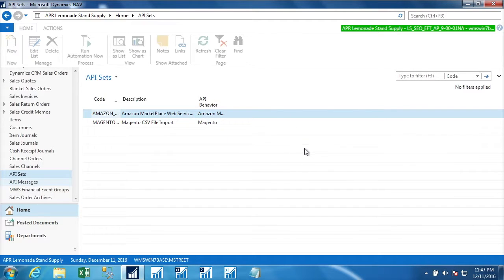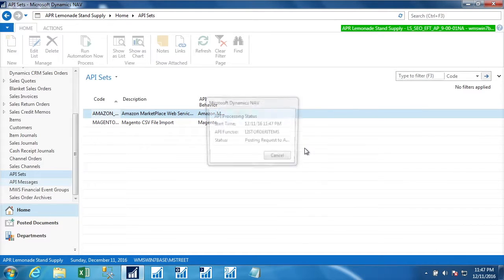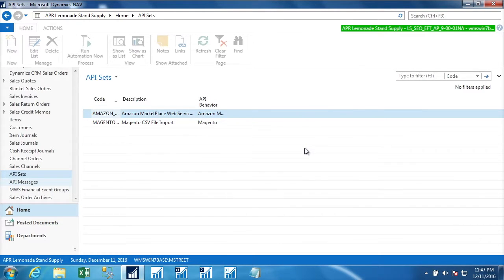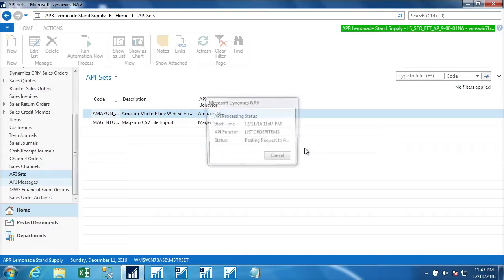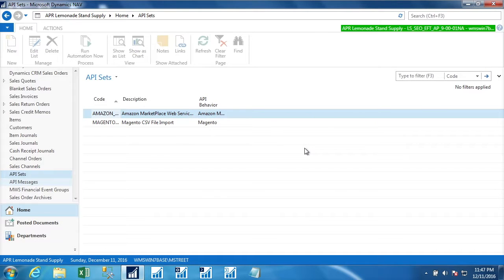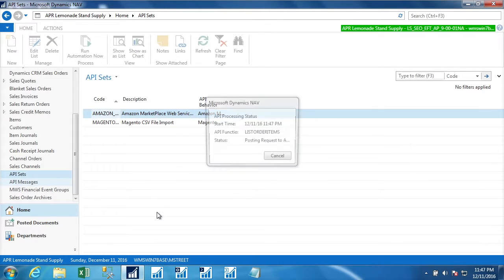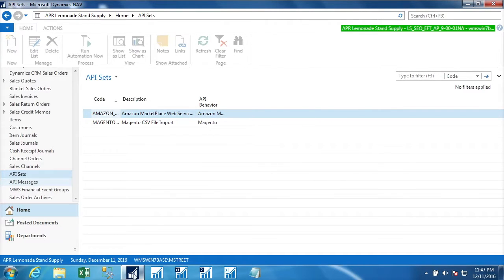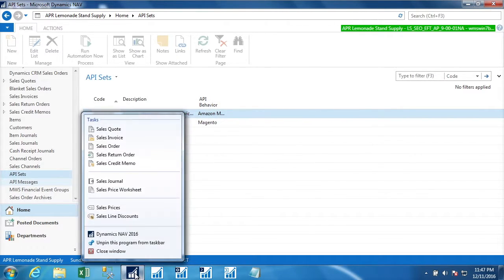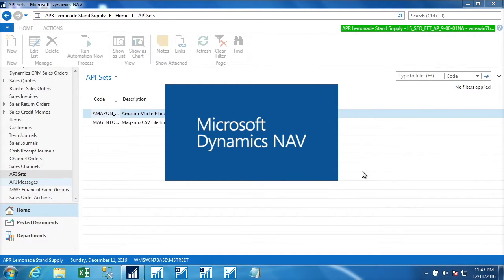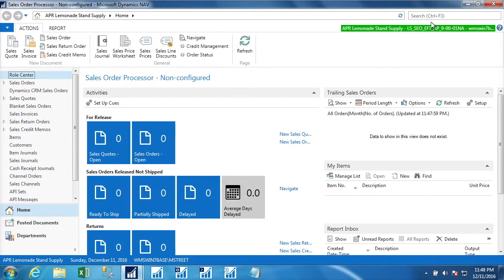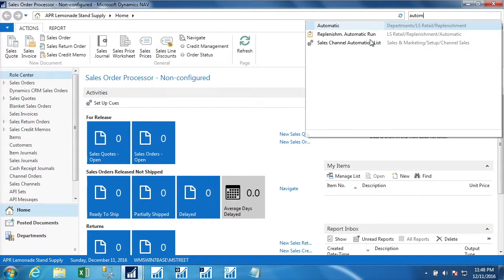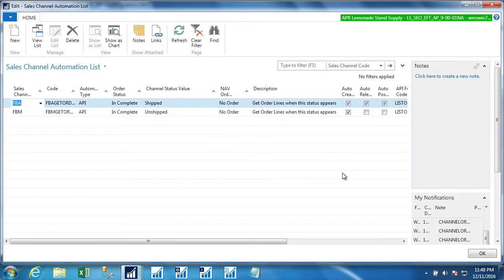So now the cycle that it's going through is that because of an automation rule that we have in place, it is going and getting the lines that are associated with those orders from Amazon, building a sales order, and actually in the case of FBA, shipping and posting it. I think I need to explain that a little better. So let me run another instance of NAV and I'll just show you the rule that it's following.